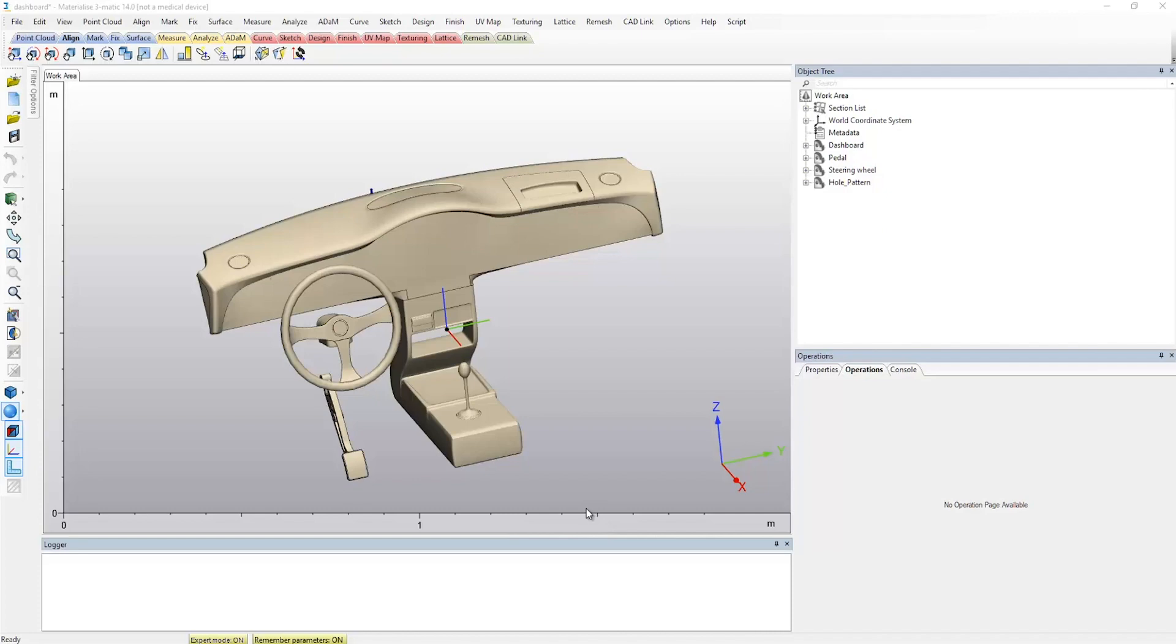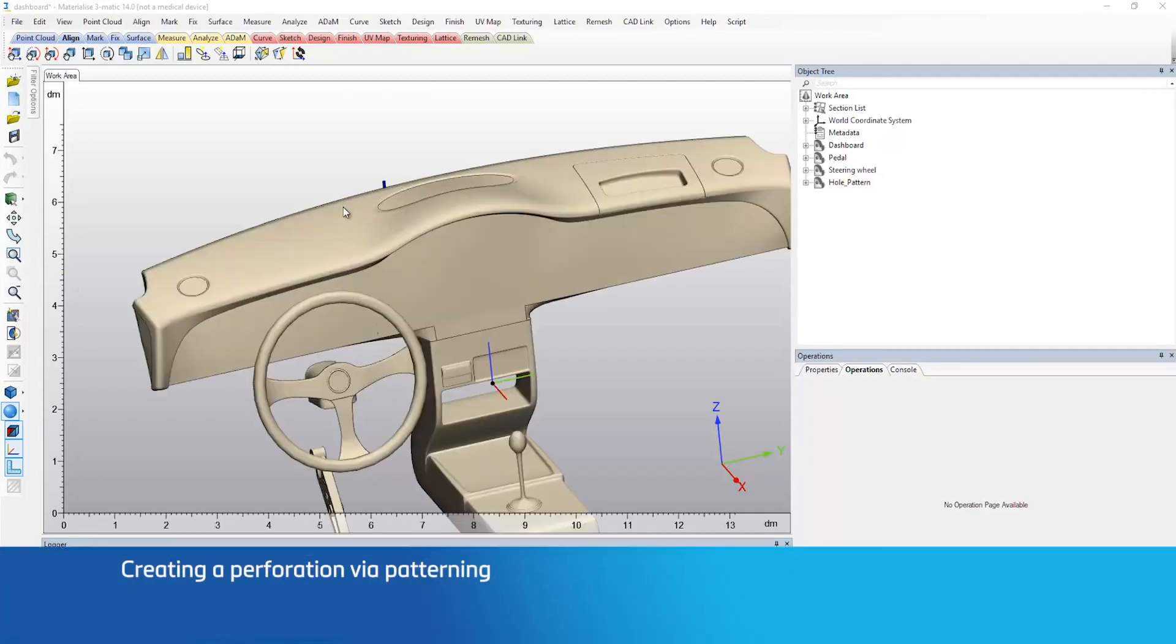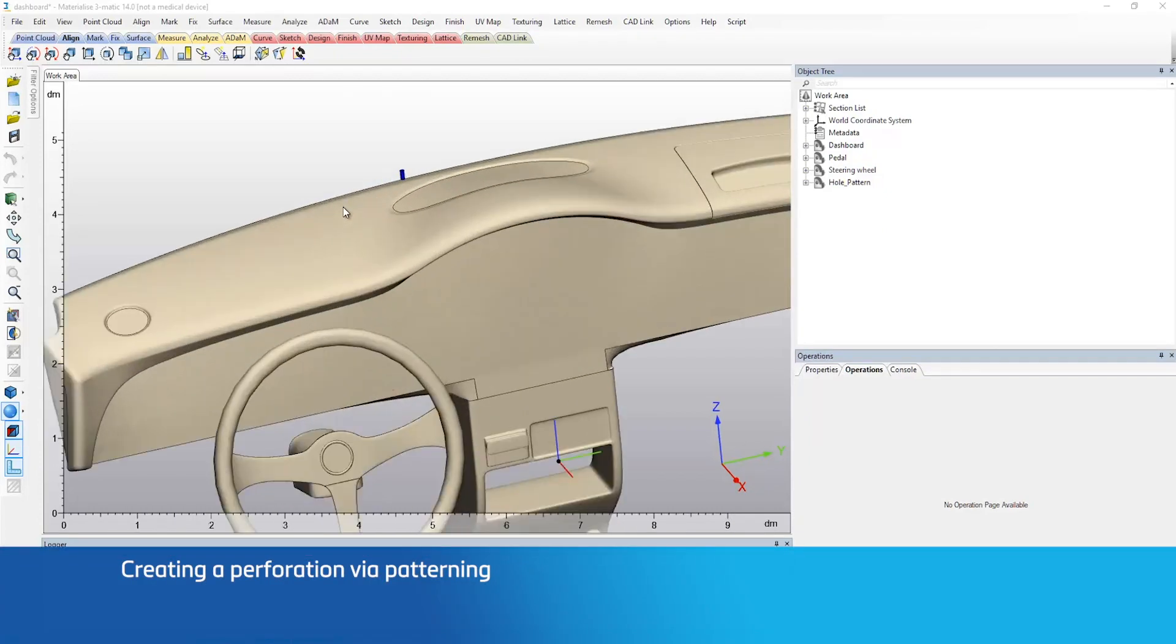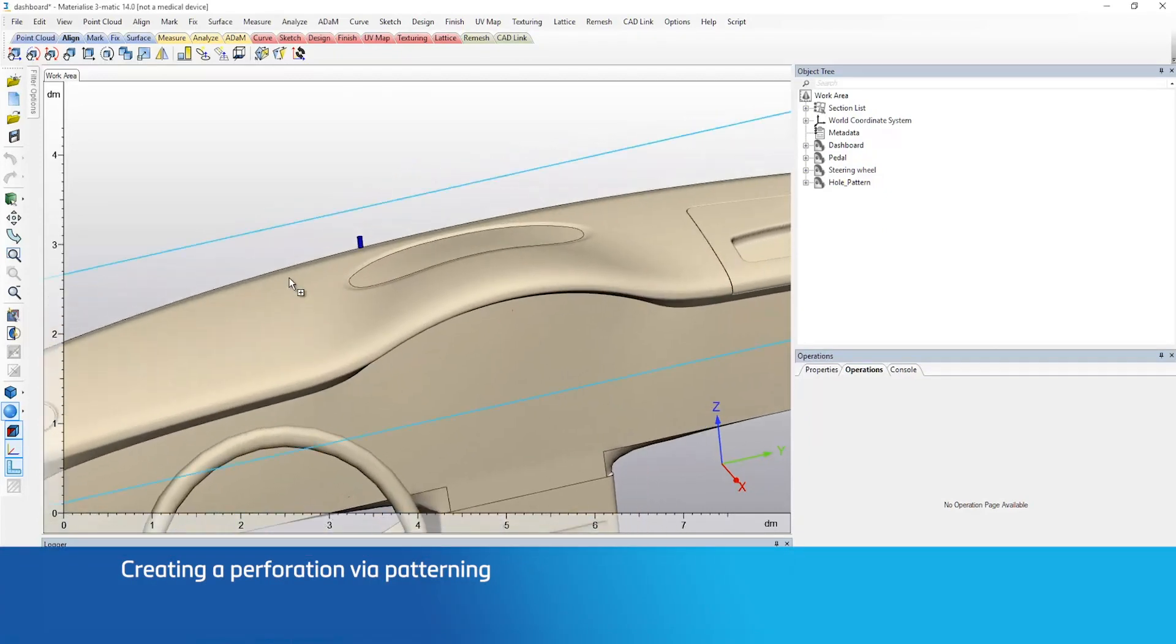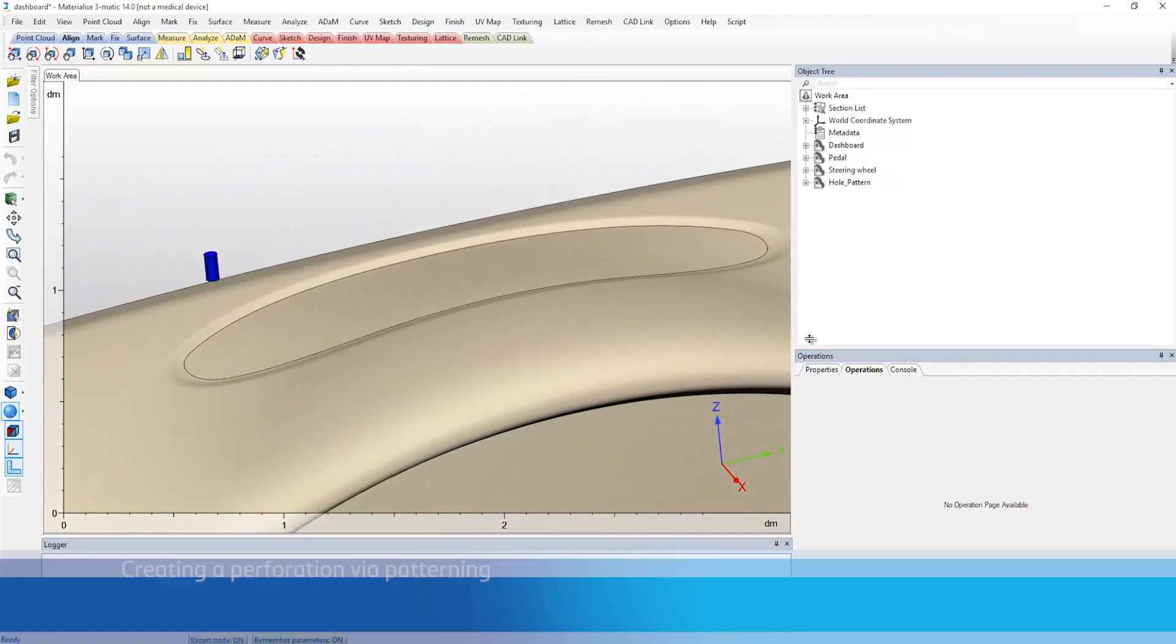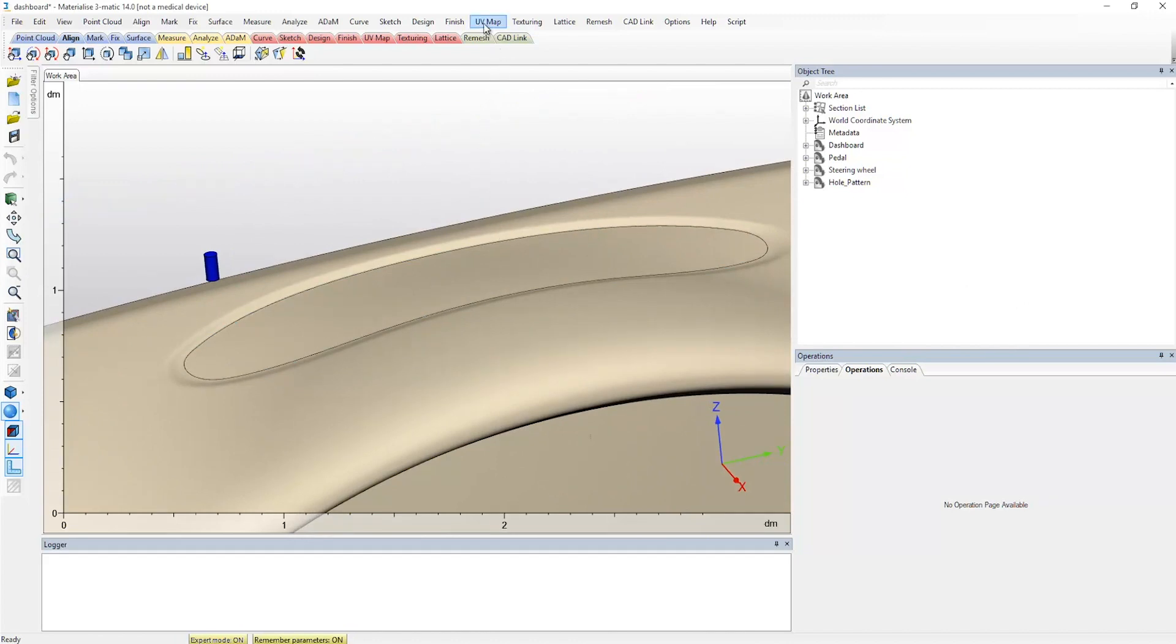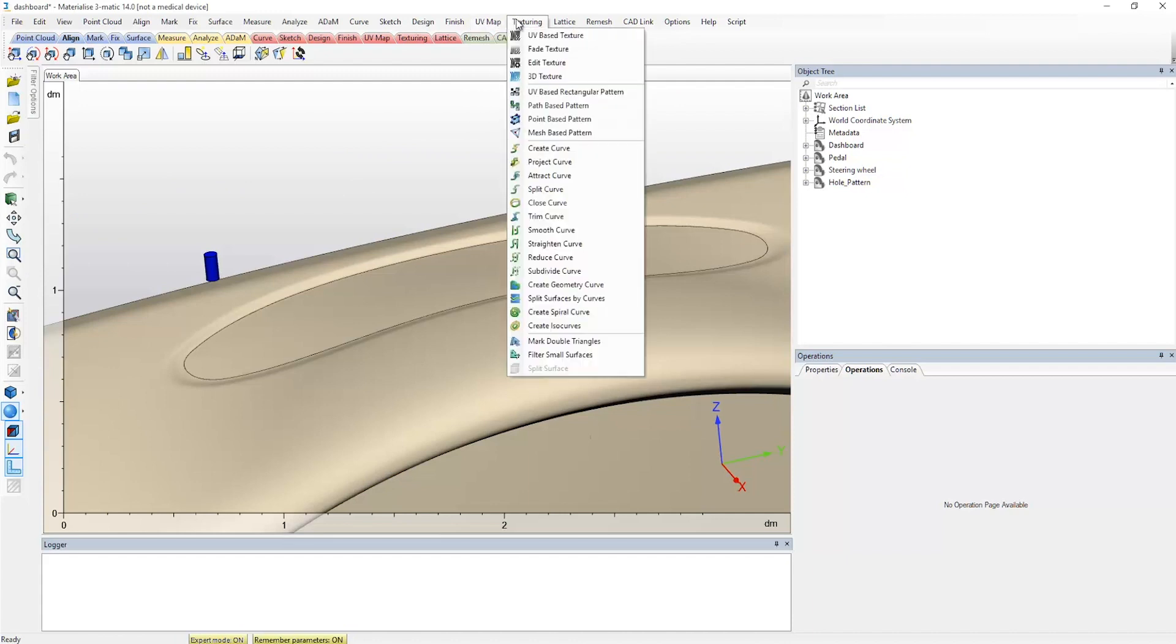In the last workflow, we will be applying patterning onto the dashboard. Patterning combines UV mapping with pattern entities instead of with a texture. This makes patterning a very interesting tool for creating perforations. Materialise Trimatic offers a big variety of tools for making pattern designs.